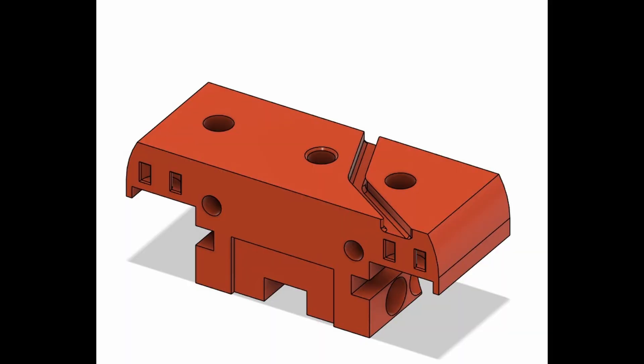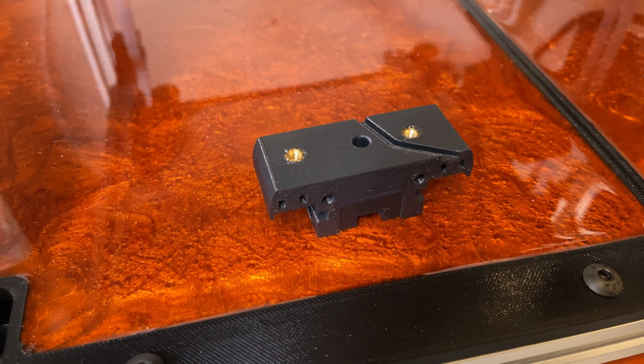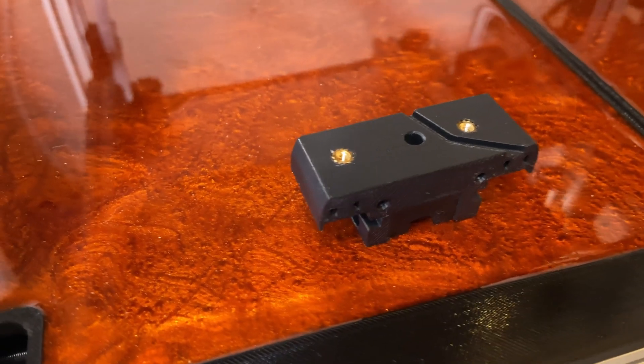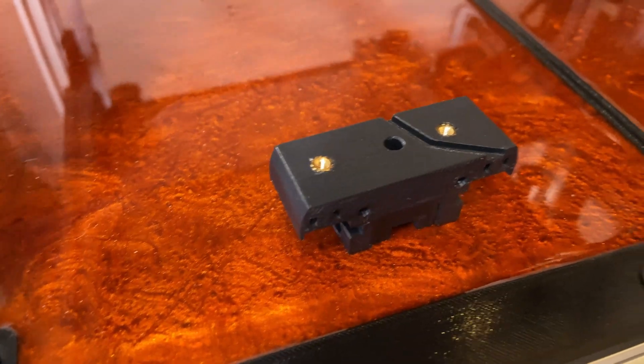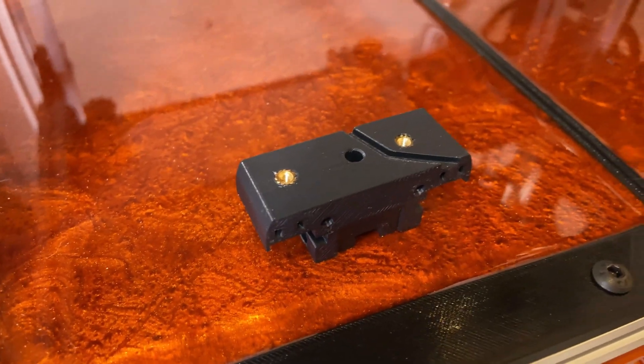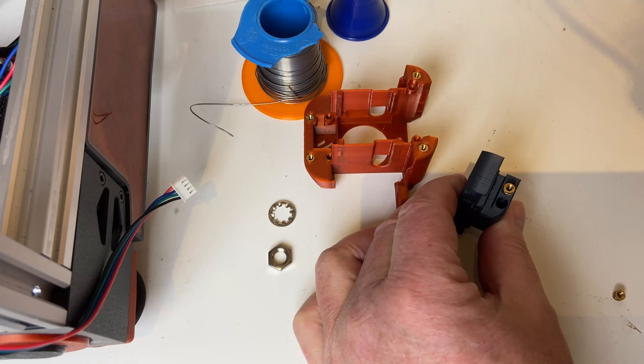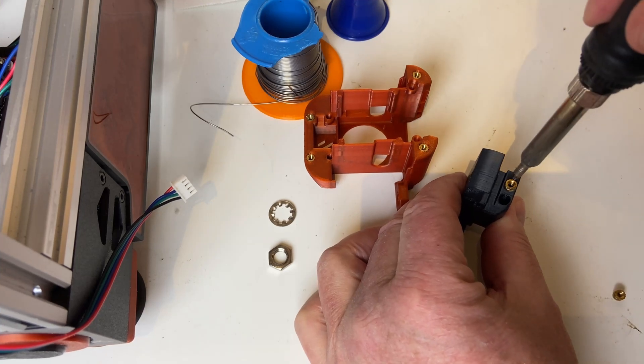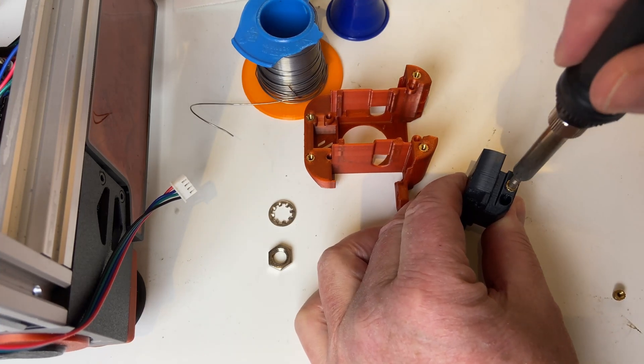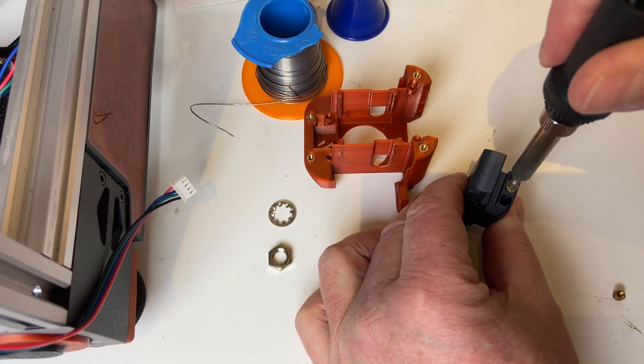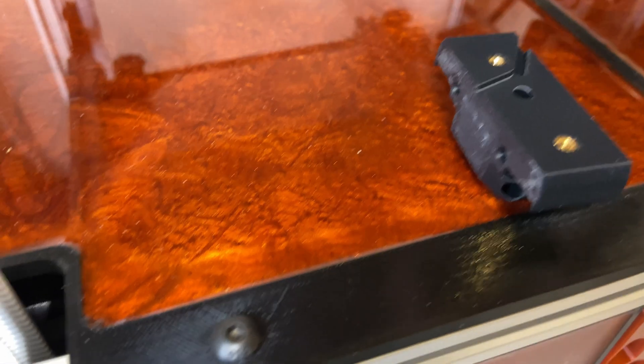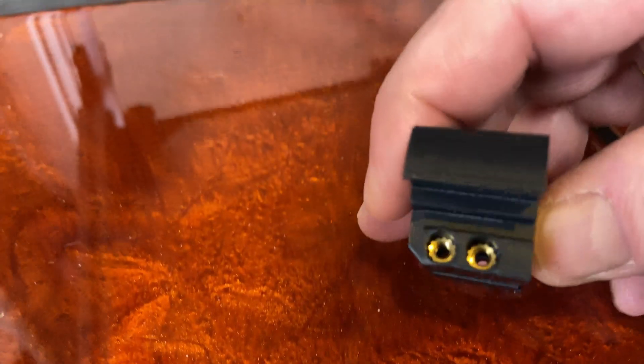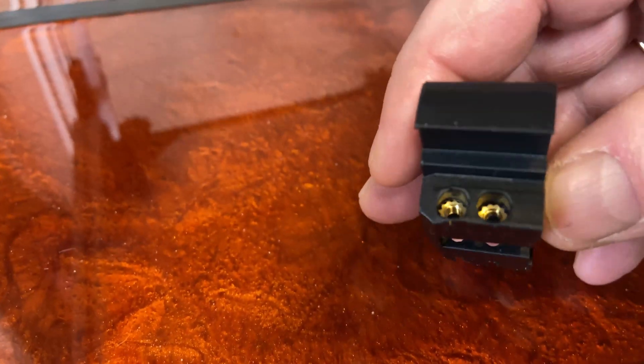In my last video I mentioned that I would consider remixing this adapter and that's what I did. I added a wire channel for the LED logo and made room for some heat set inserts. These will have to go a bit below the surface, but that's not a problem with the right tip.